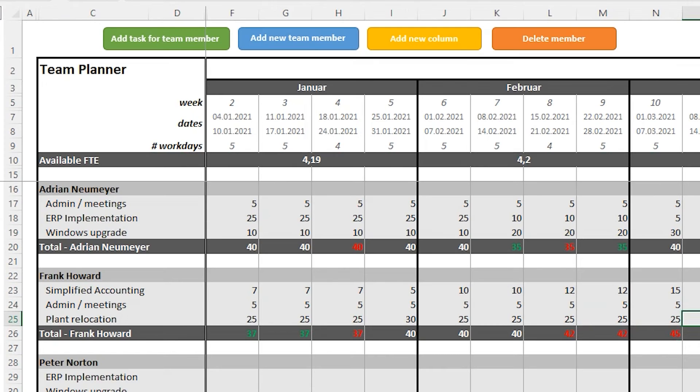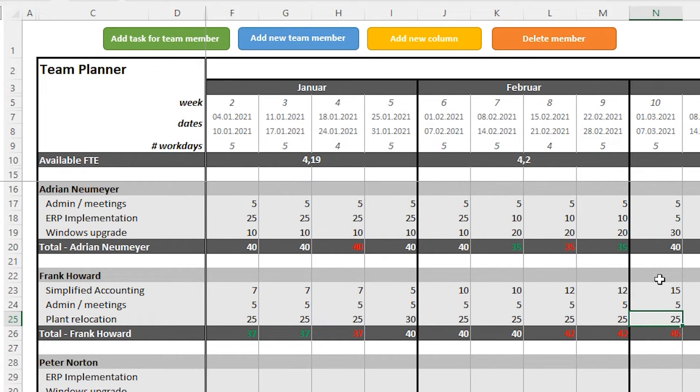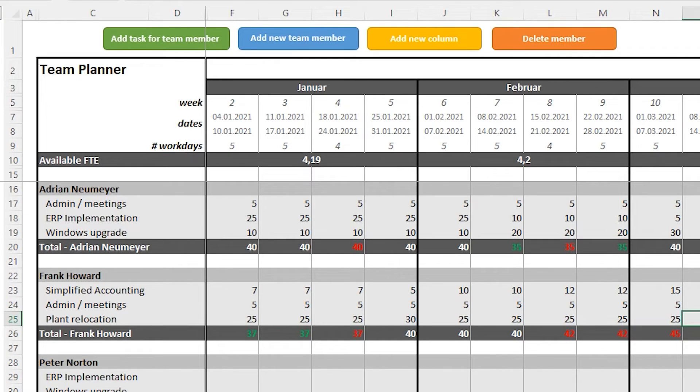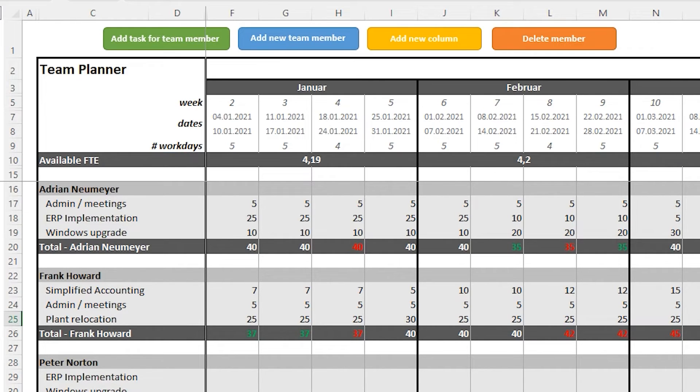Now suppose you want to give one of your team members another project. How do you do that? Let's take the following example. You can see our team member Frank Howard is working on several projects. And in February and March, he's already working at more than 100% of his capacity. So we want our team member Peter Norton to take over some of Frank's work. So let's put Peter Norton also onto the plant relocation project.